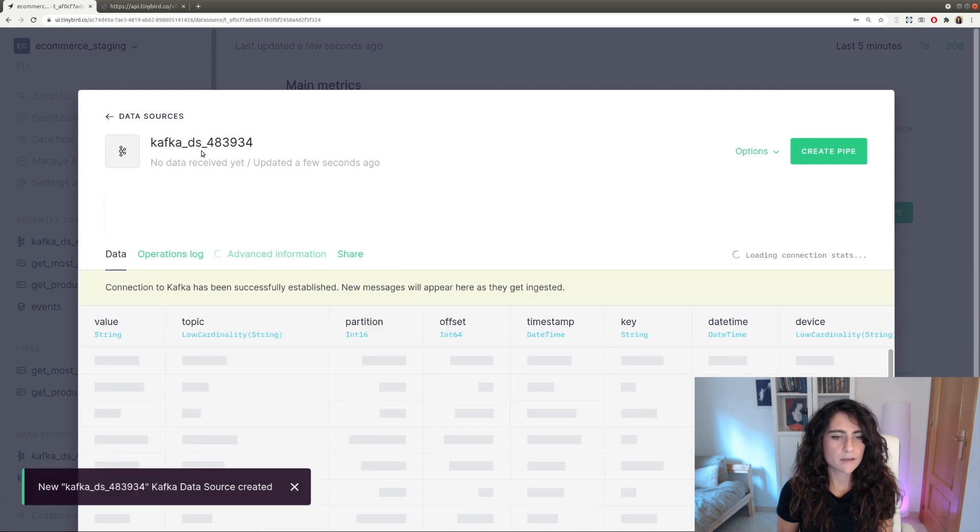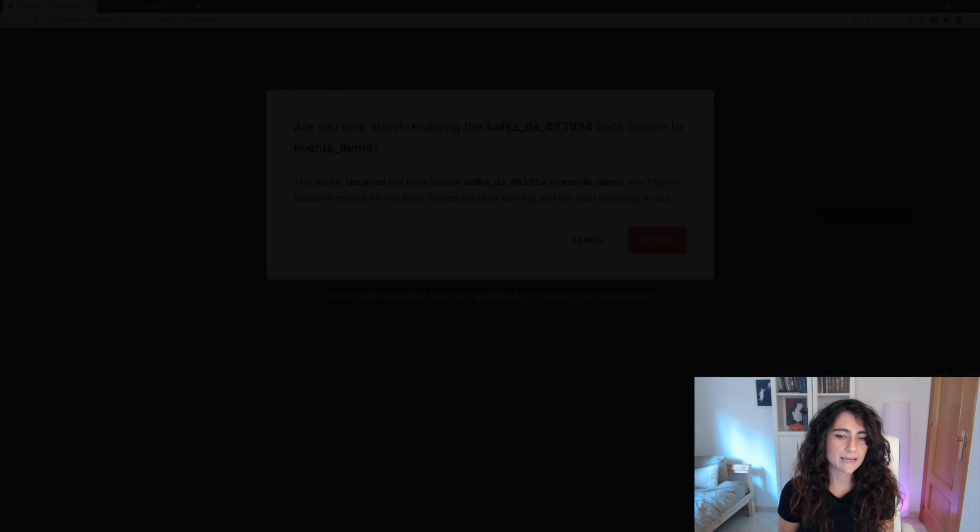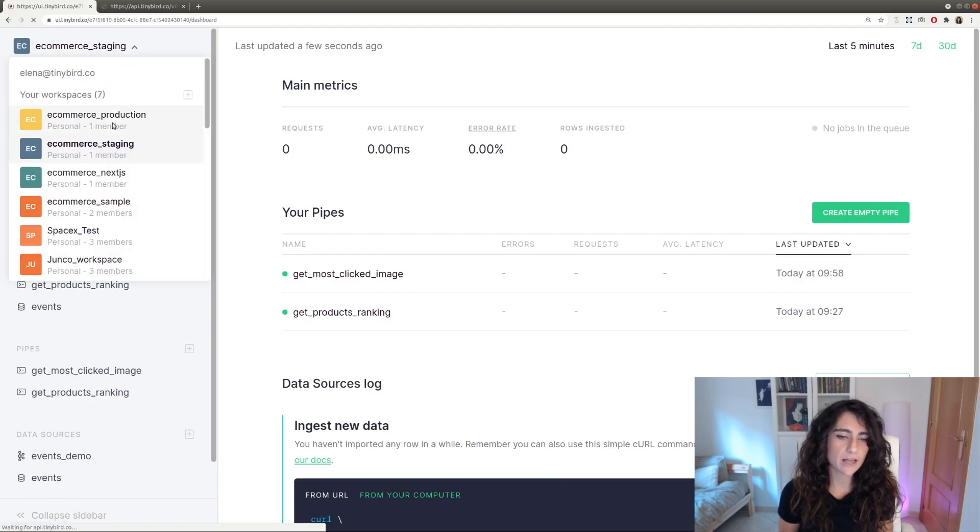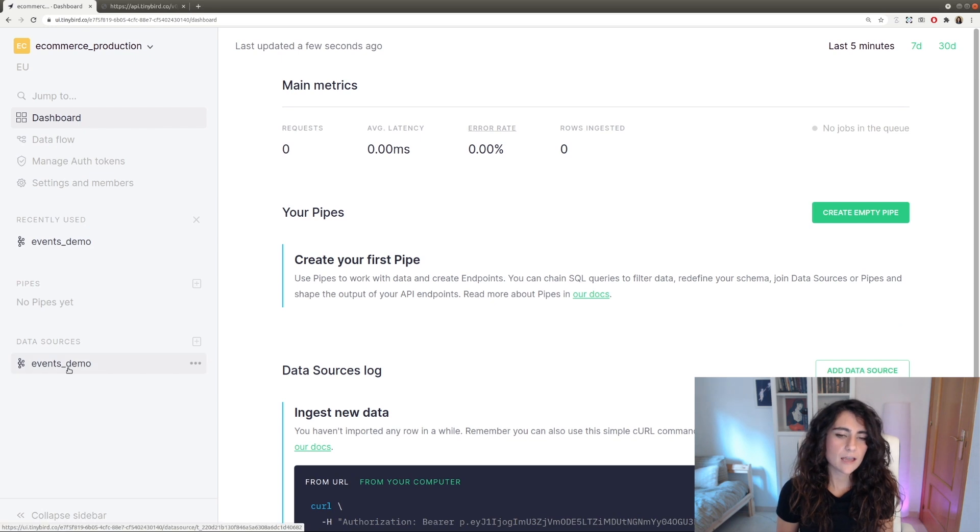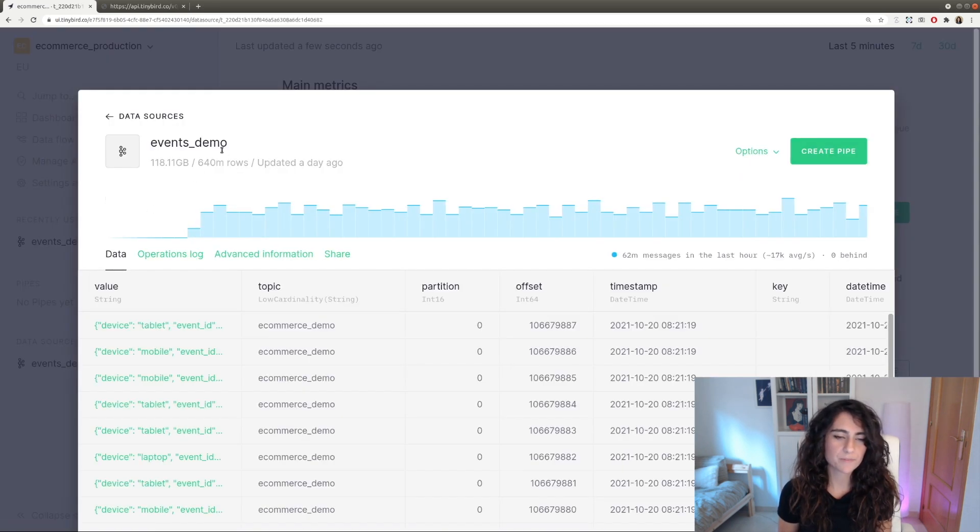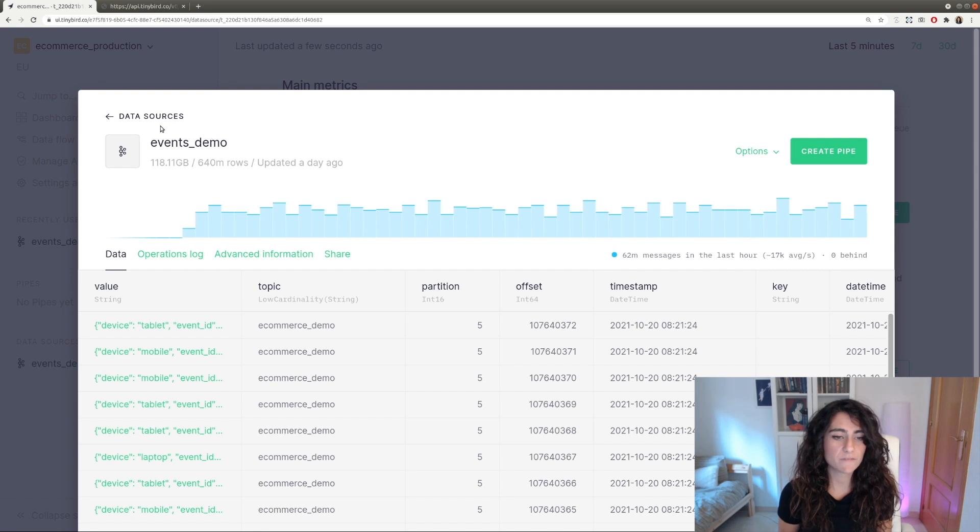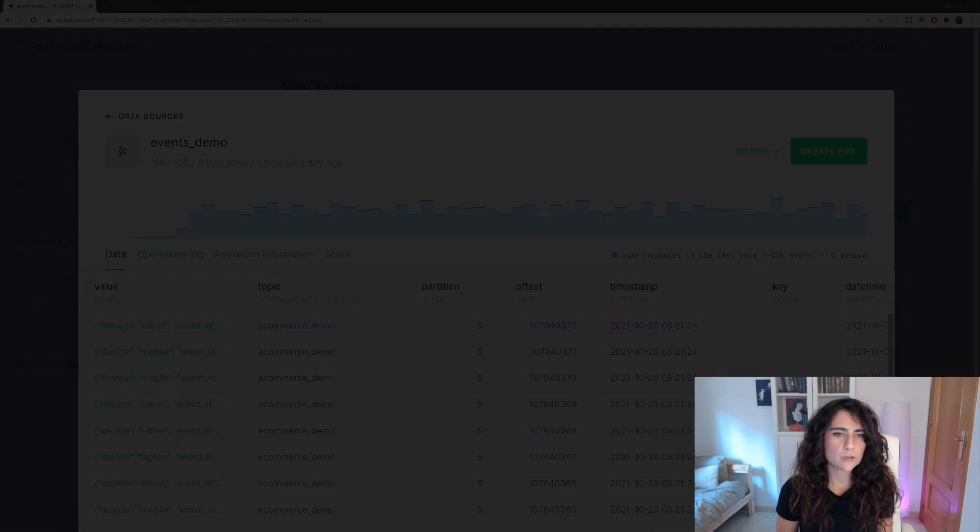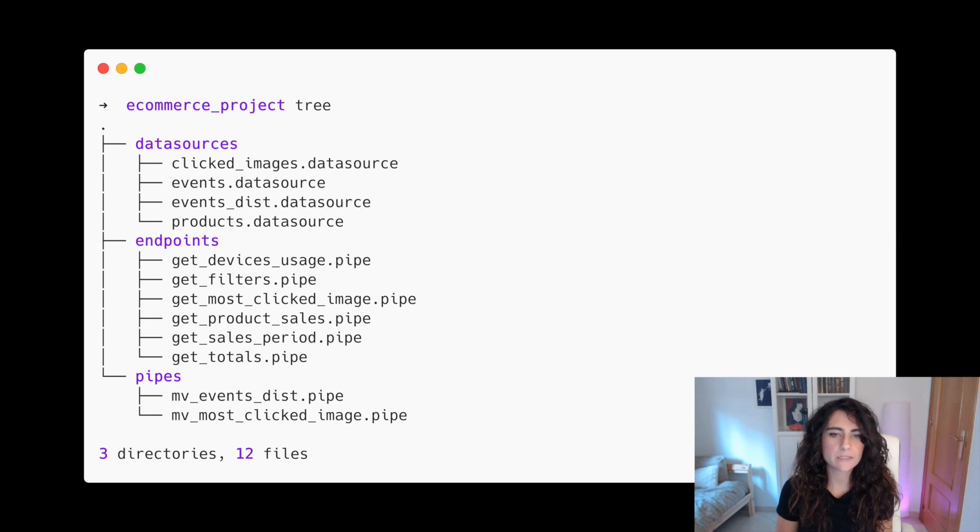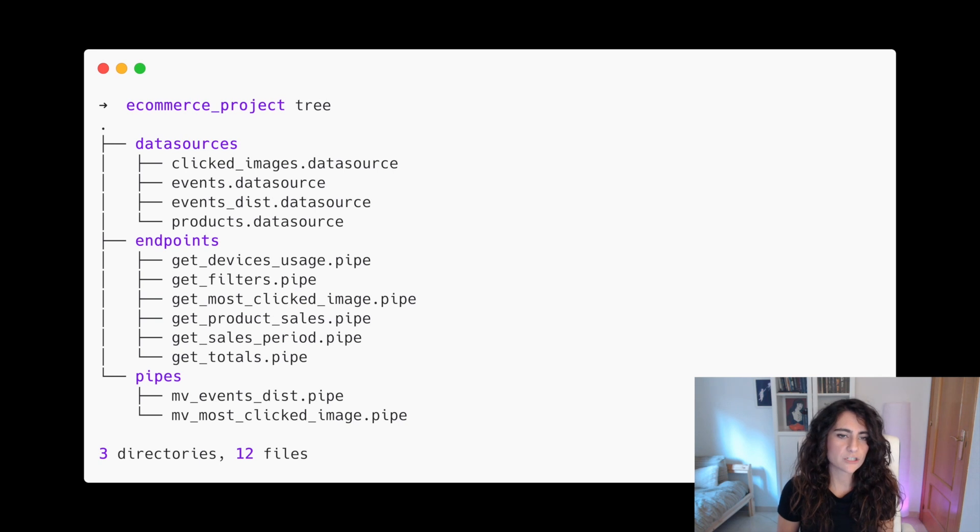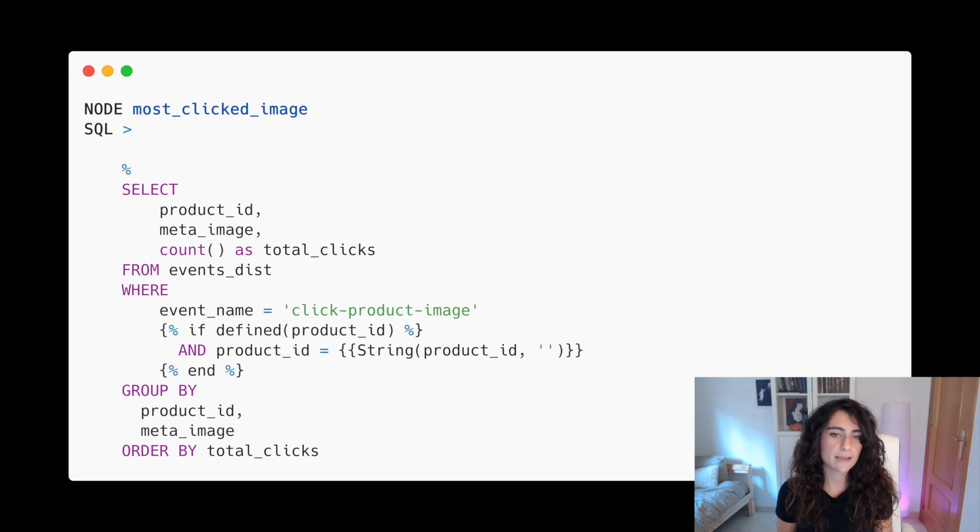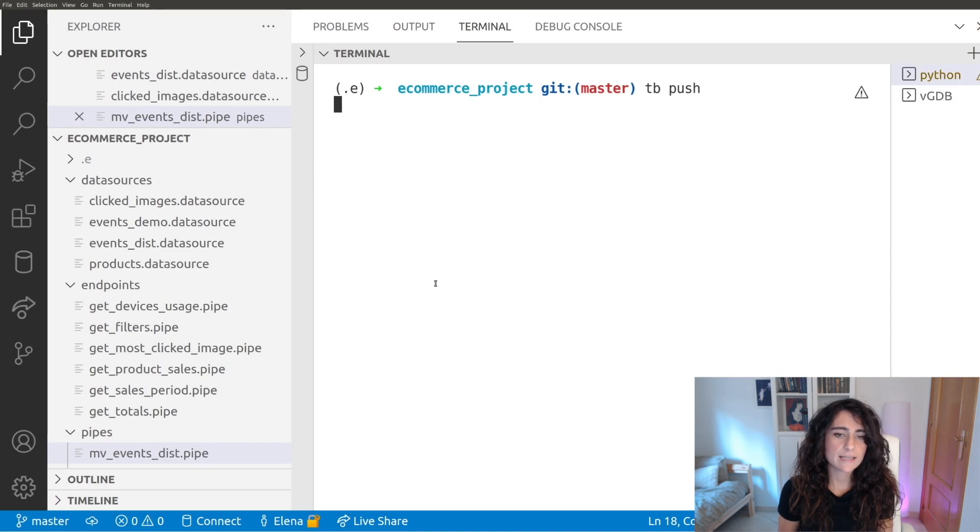For example, now that we have created a data source from Kafka, let's build an analytics project from scratch that uses the events that we are collecting. We can see how the events demo data source is now receiving data constantly. This one in particular already has 640 million rows and it has received 62 million in the last hour. For this project, we are going to use our command line interface. It enables you to have your project safe in your local environment and structure it in different files, data sources, endpoints, pipes, so you can work with it as with any other software project. For example, this is how the endpoint that we have created before, the GetMostClickImage endpoint, looks like in a file. And it is really easy to upload it to TinyBird.